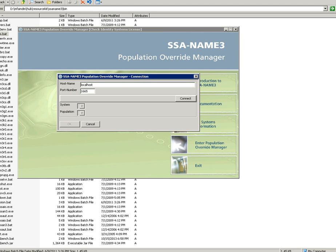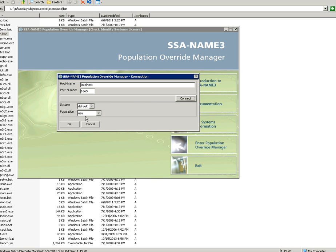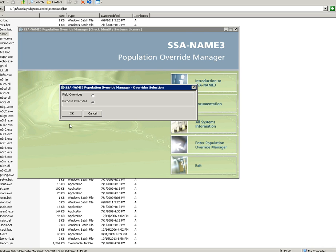We have launched the population to connect to SSA-NAME3 server. We have to give host name and port number and click connect. Once we connect to the host, it will ask for the system and the population. Here we have selected system as default and population as USA population.